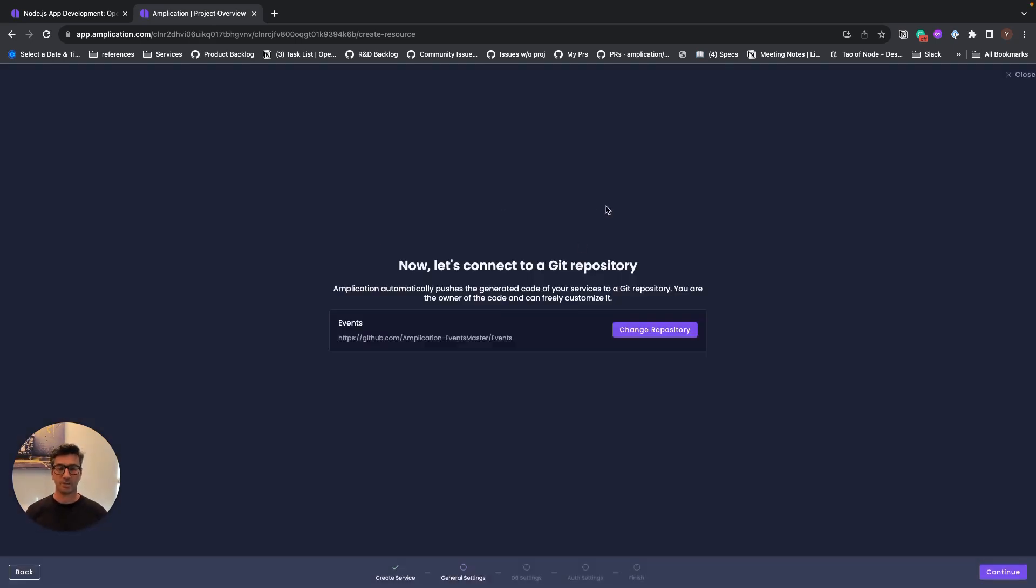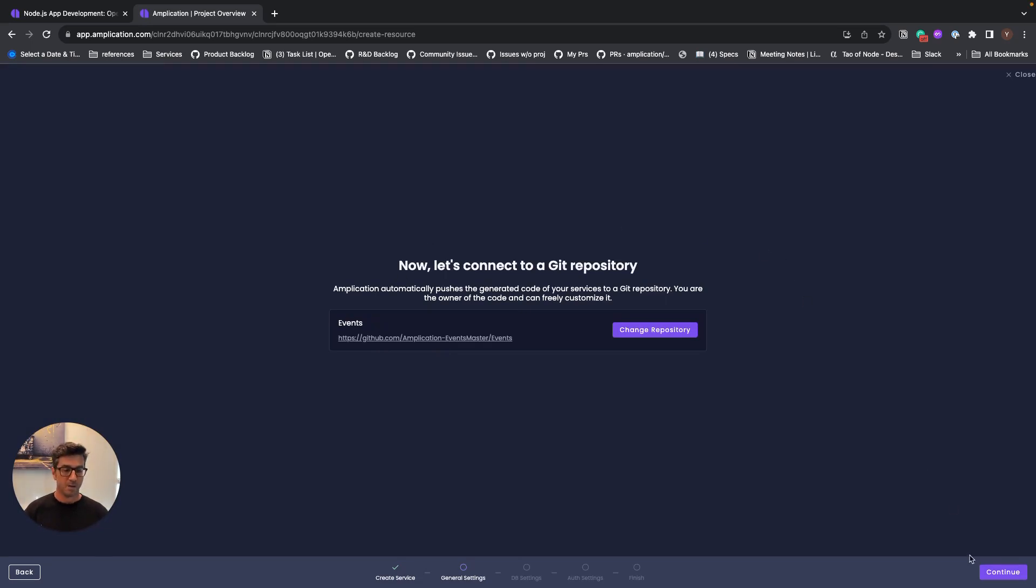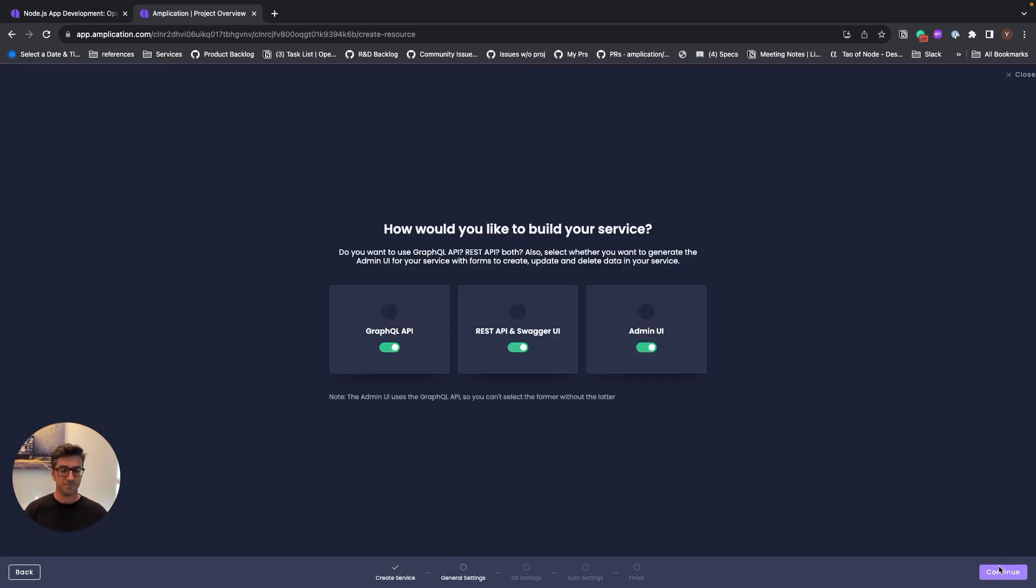Right now I'm creating the repository on GitHub, but Amplication supports using any other Git providers like BitBucket, GitLab, AWS CodeCommit, and so on. Let's continue.